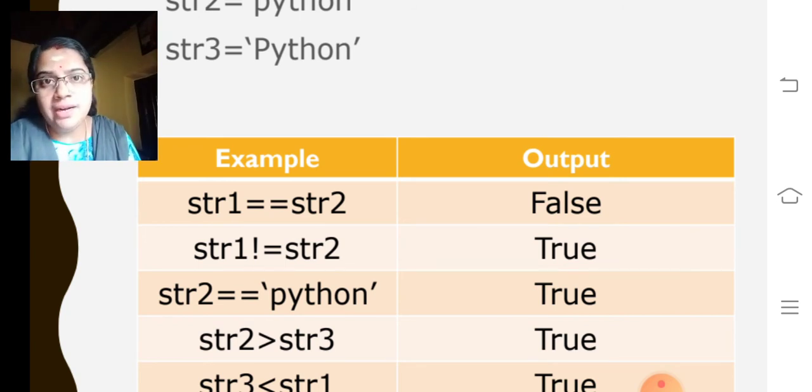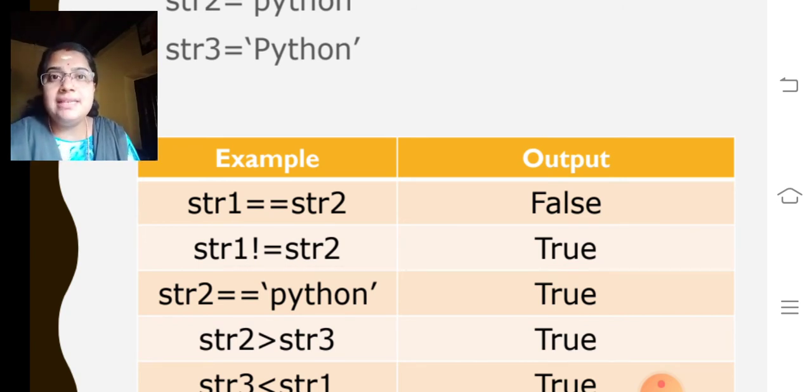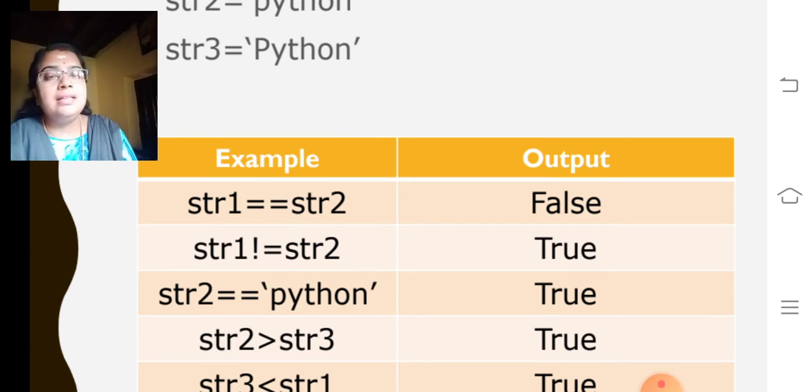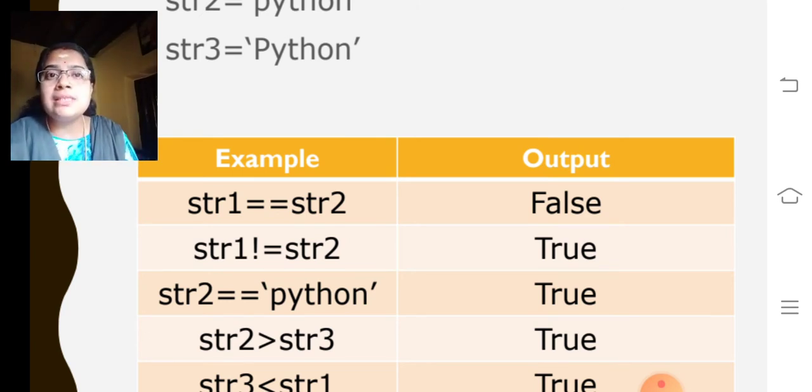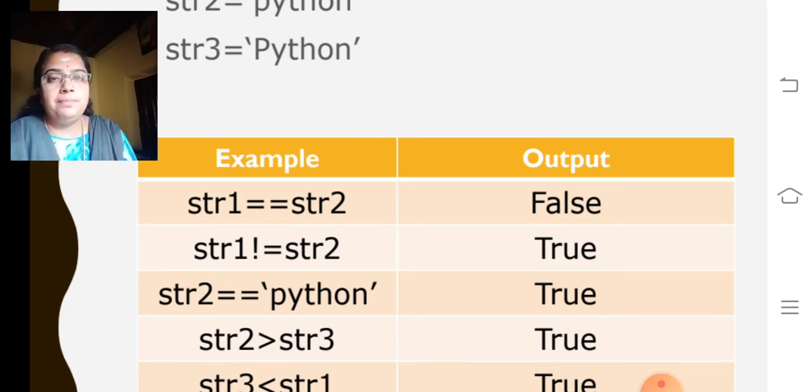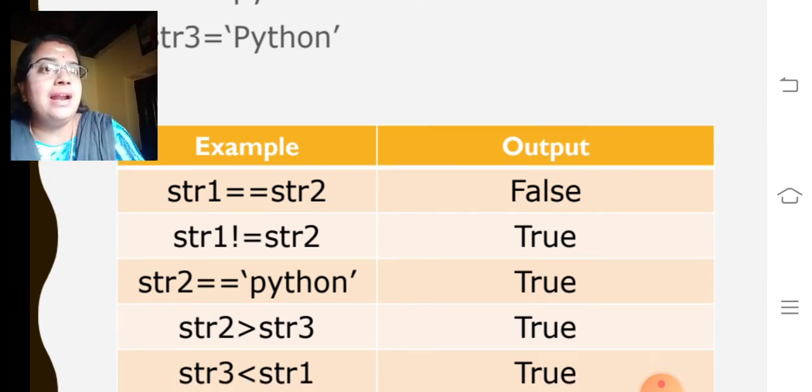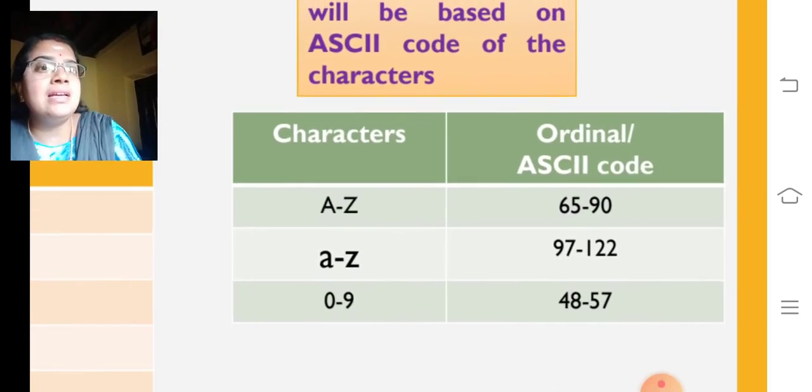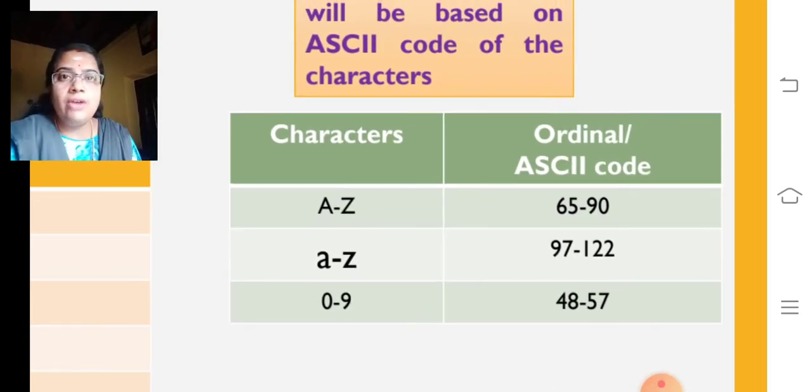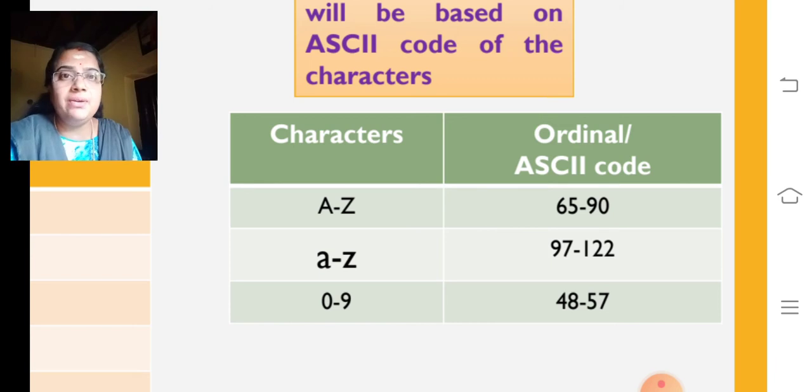My dear children, like that only the comparison operators works. The interpreter will choose the ASCII code. So, you need to study all the ASCII code of A to Z. That is 65 to 90.